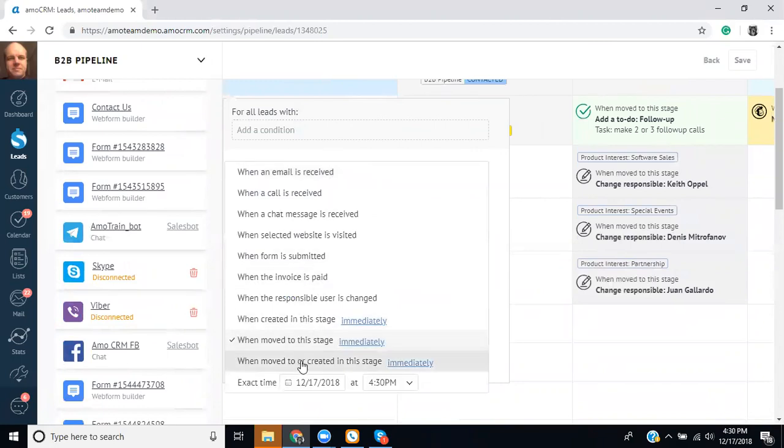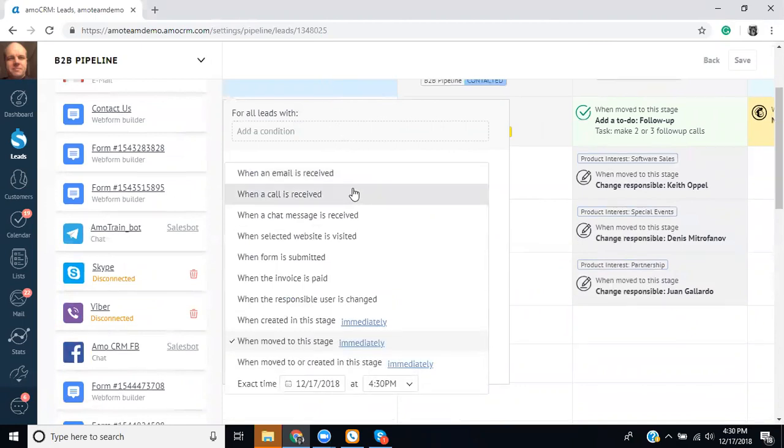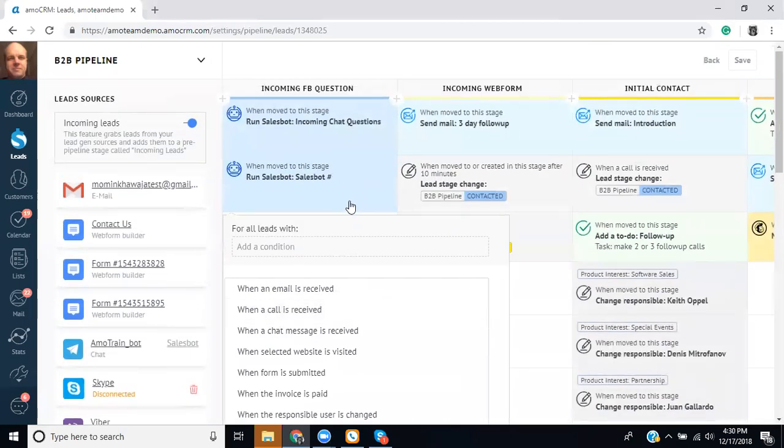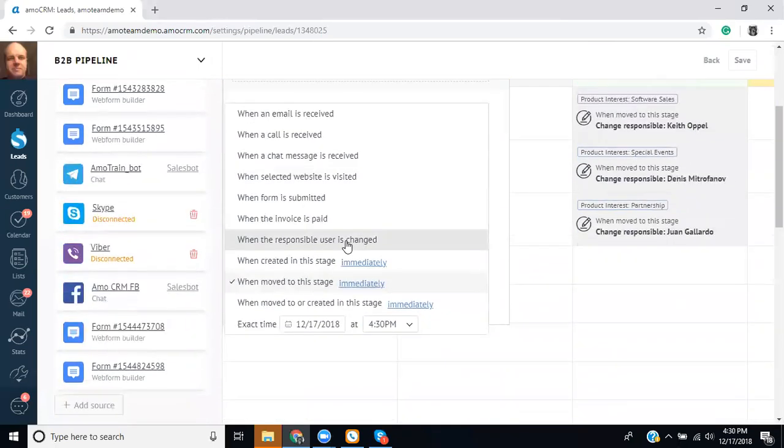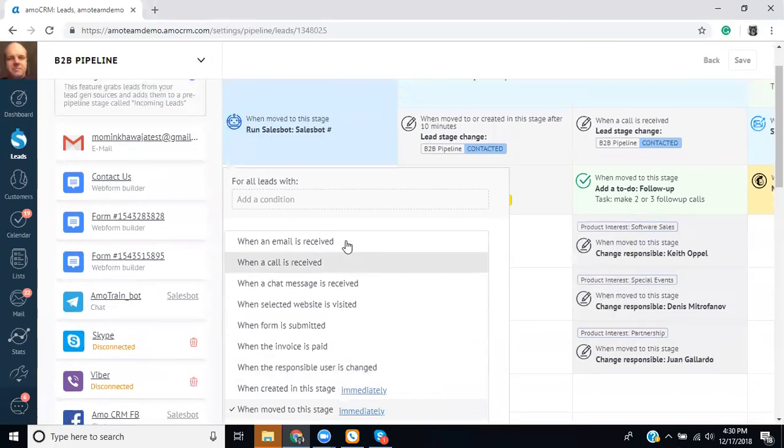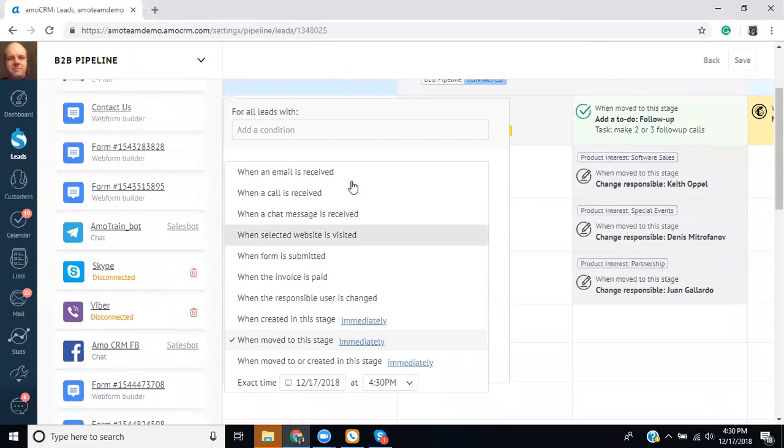You'll probably want to use moved or created in this stage and that's when a new person sends you a message on Facebook or another chat platform then the bot will respond.